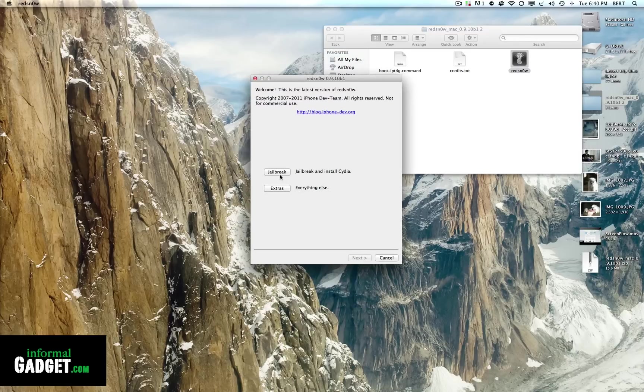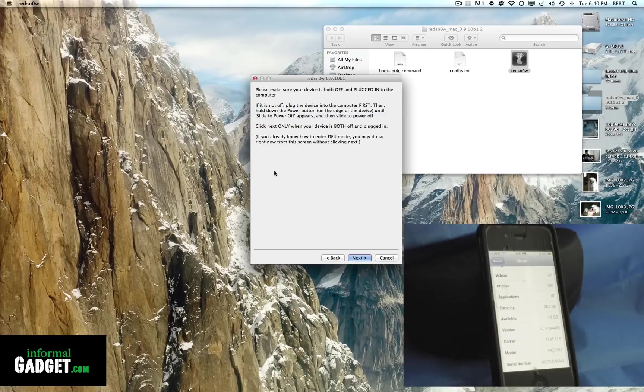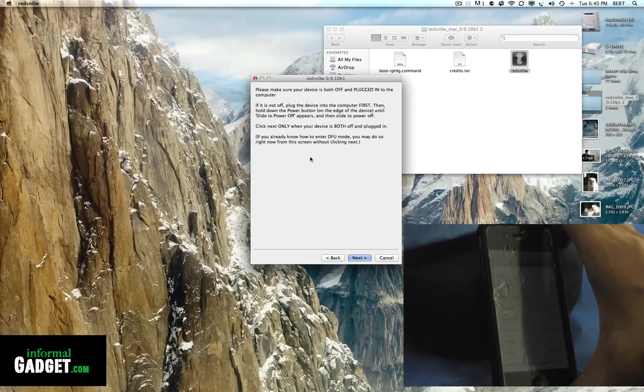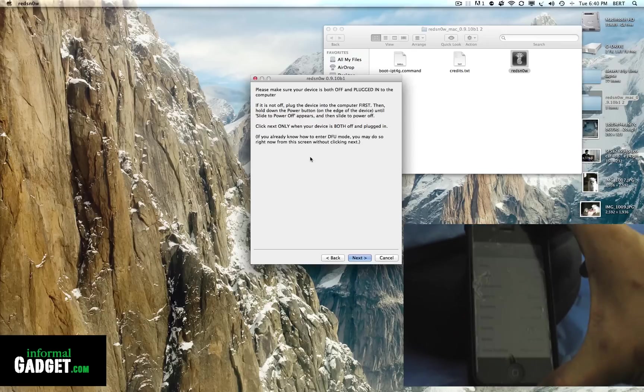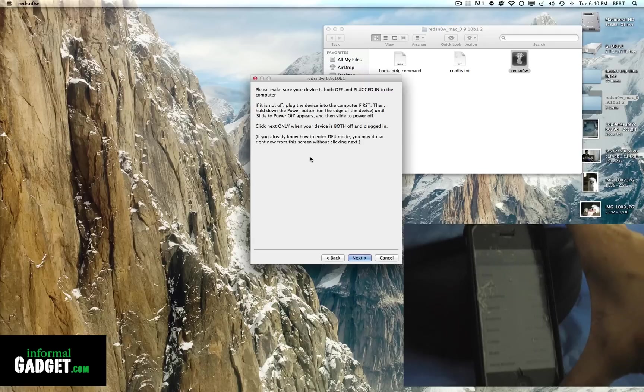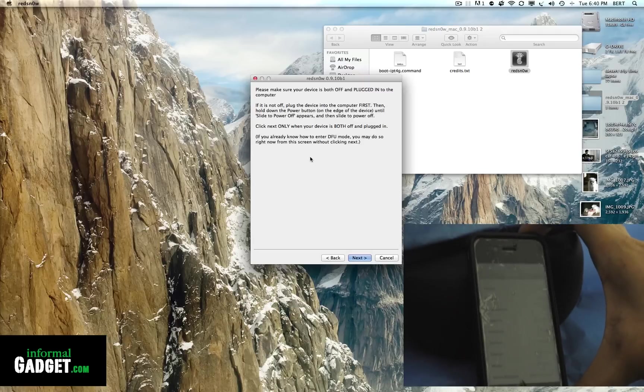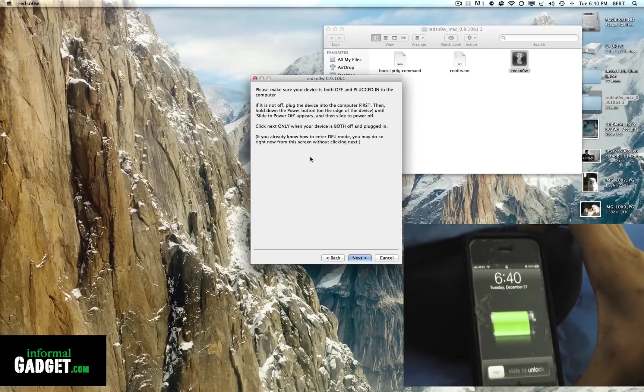You're going to see here that it says Jailbreak or Extras. We're going to hit Jailbreak, and it's going to tell you to please make sure that the device is plugged in. You can see right there that it's plugged into my computer, and you're going to have to turn it off. Just hold down this top button, make sure the screen's on, hold it down.